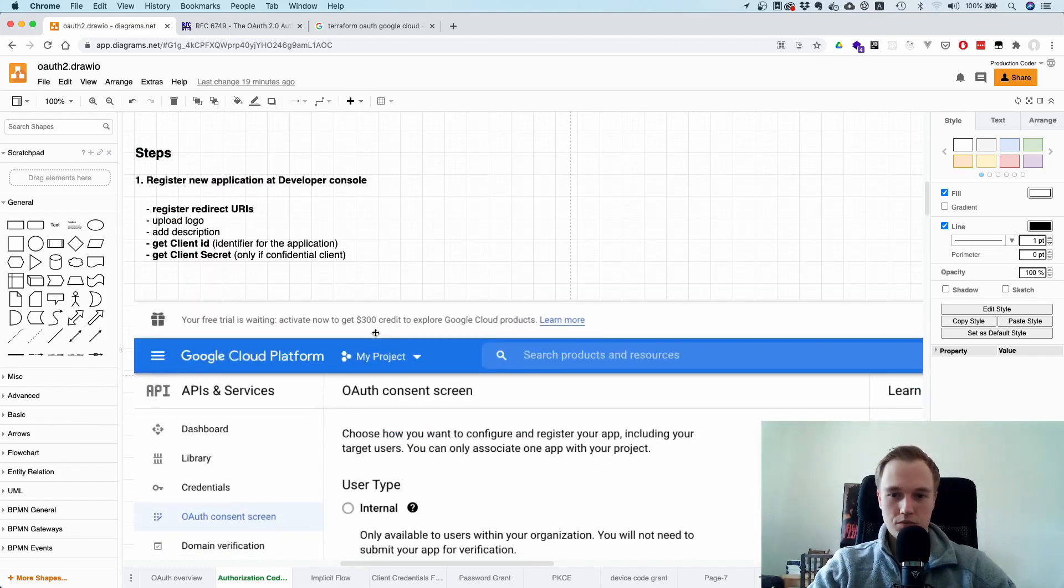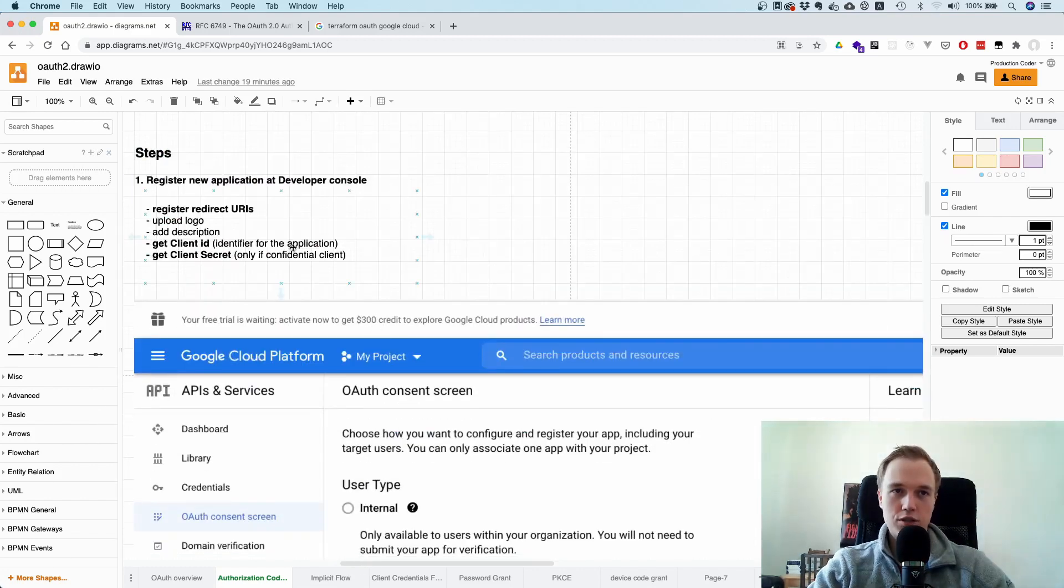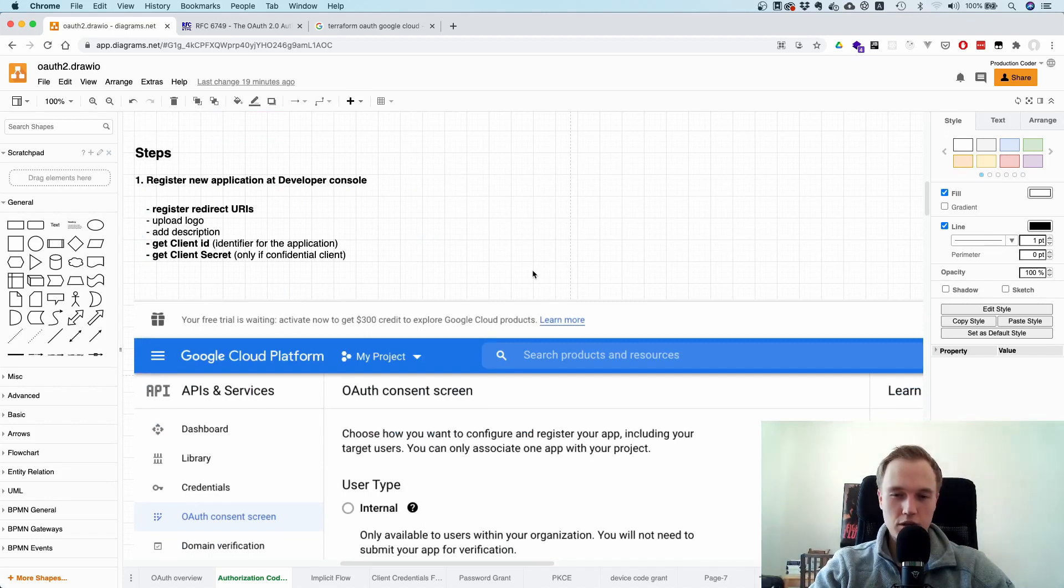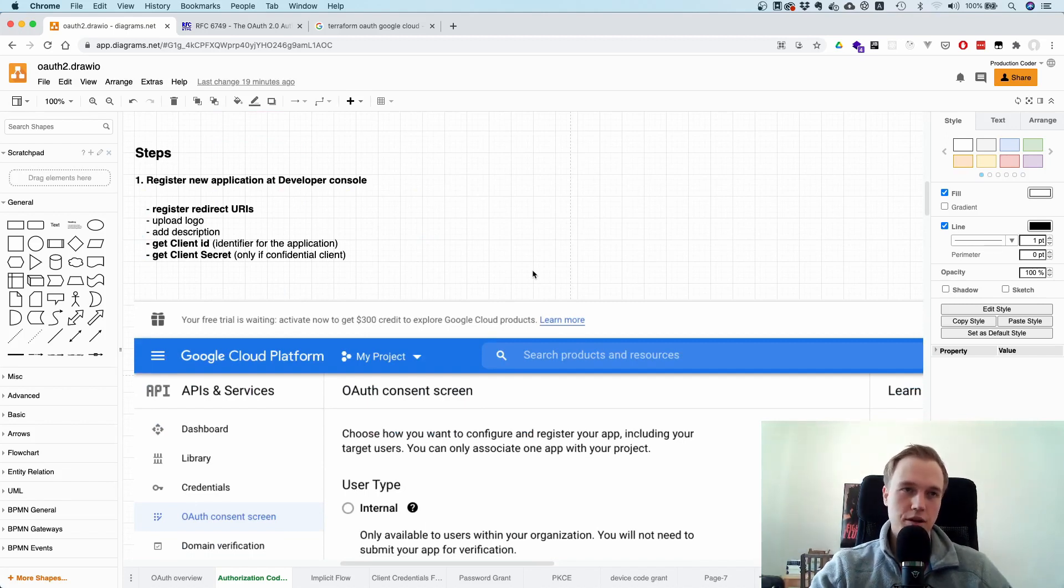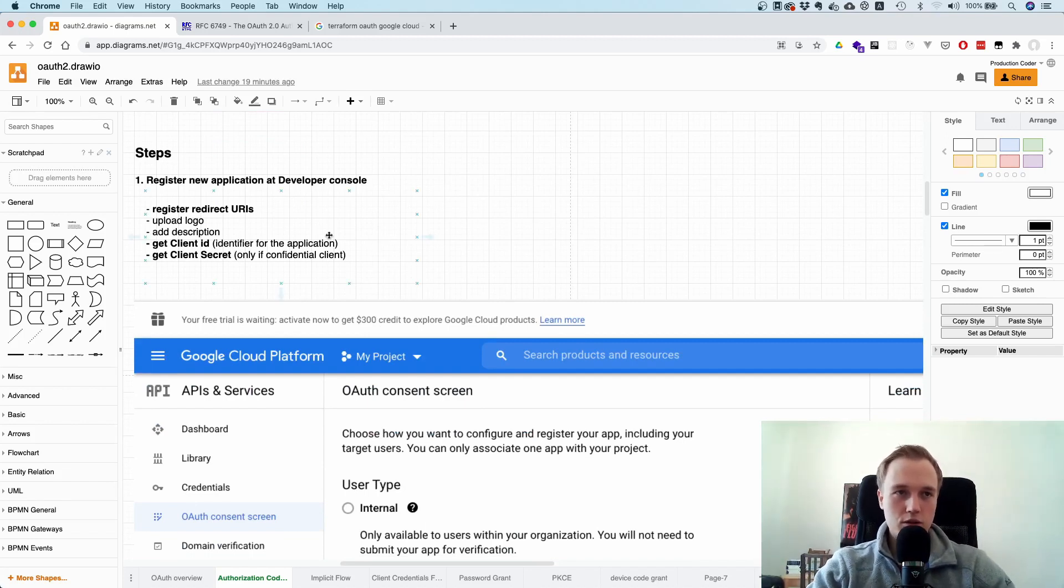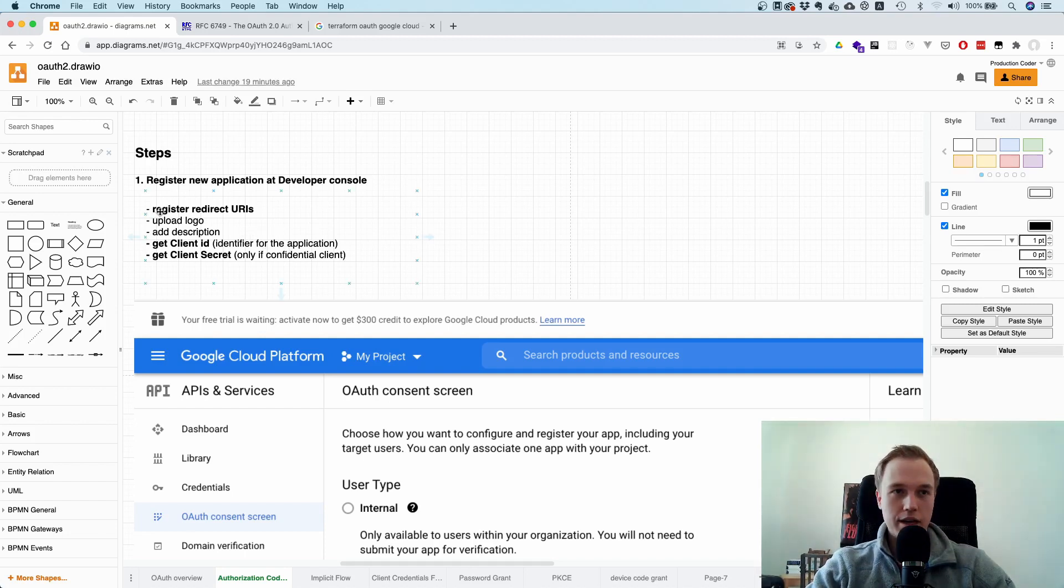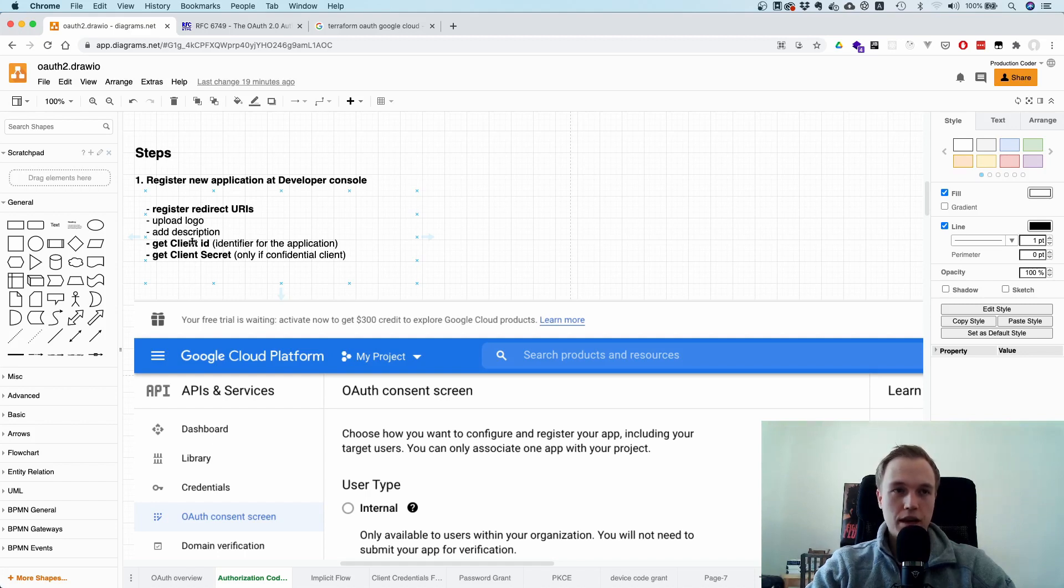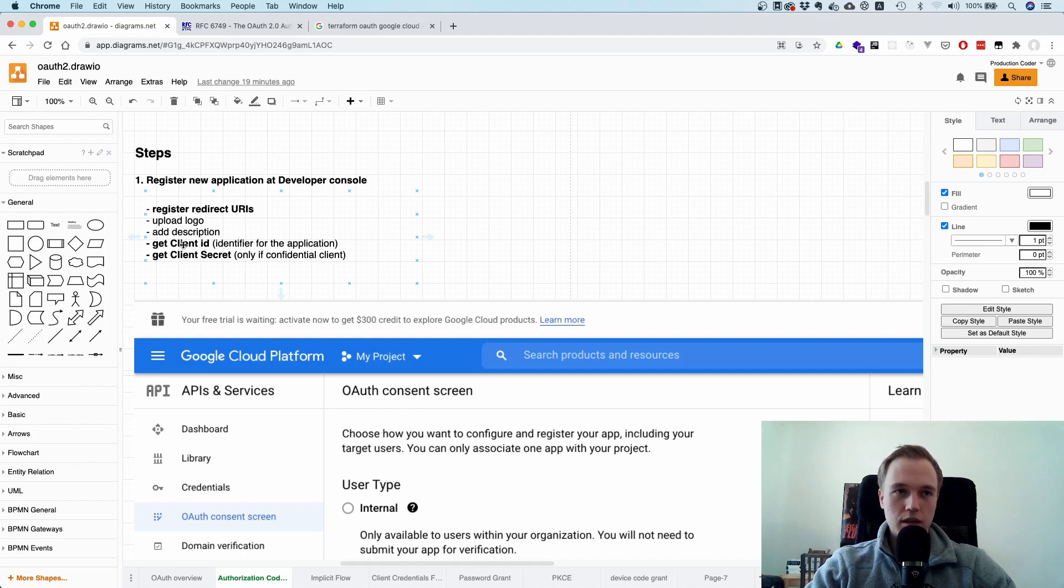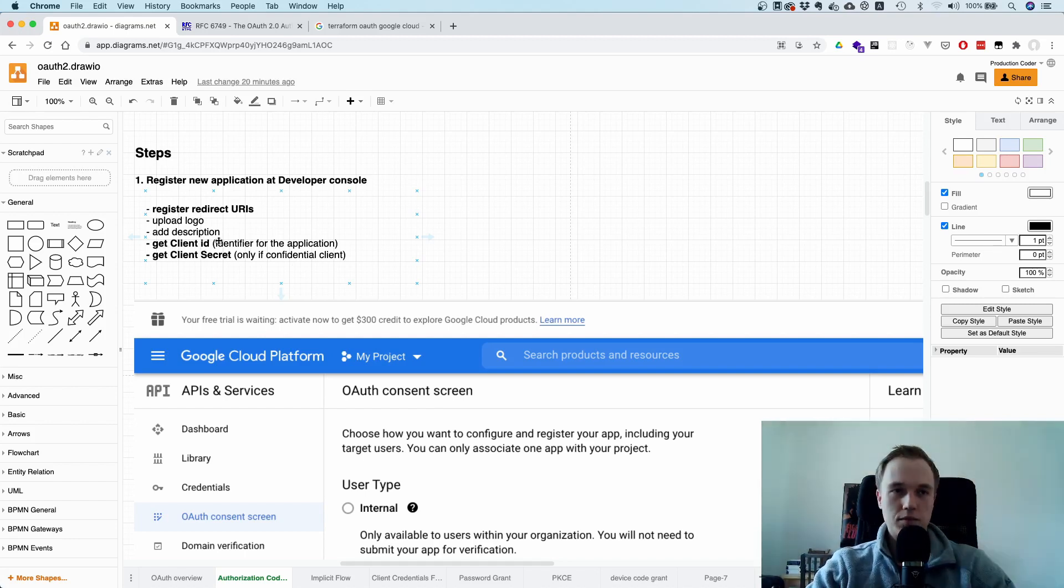When you create an OAuth application, you need to register them first. So I just took Google as an example because it's so common. So you go to this developer console, you upload a logo, you add the description, and you register some redirect URLs. And you also get a client ID and a client secret. So the client ID uniquely identifies your application.